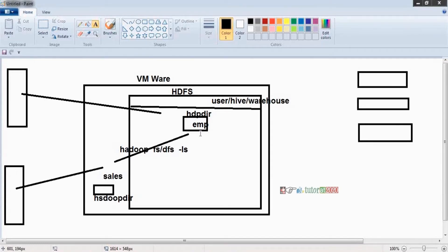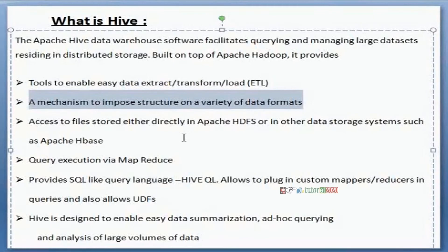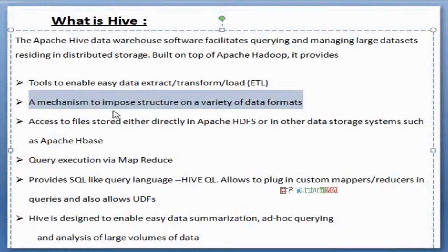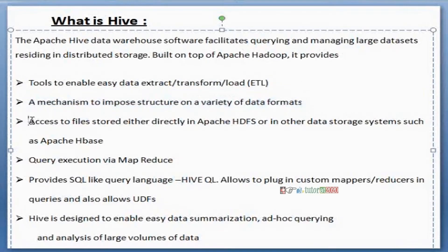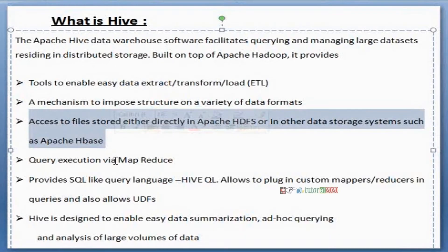By using Hive we are converting - a mechanism to impose structure on a variety of data formats. Different types of data formats are there, those data we are importing into structured format by using Hive. Next point - access to files stored either directly in Apache HDFS or in other storage systems such as Apache HBase.